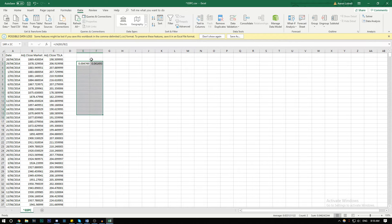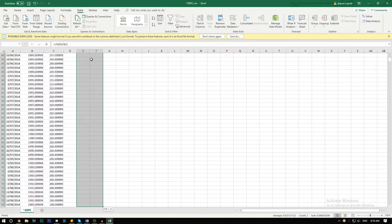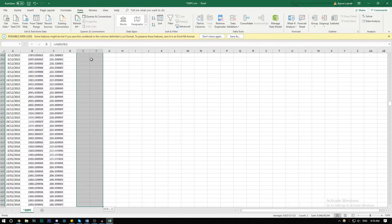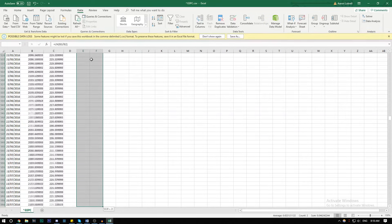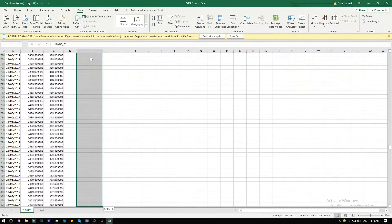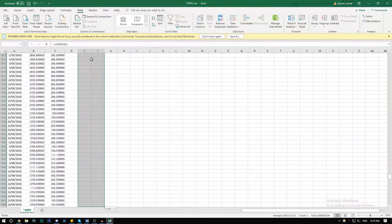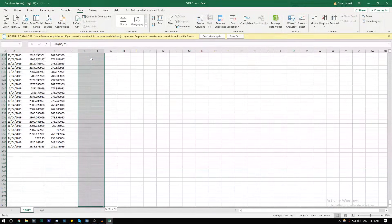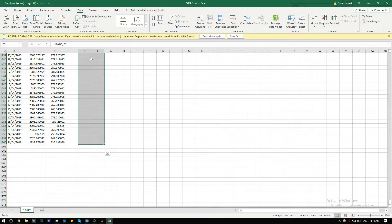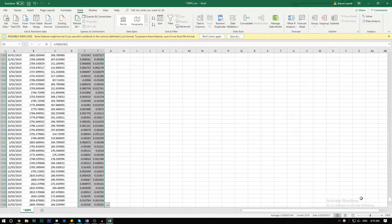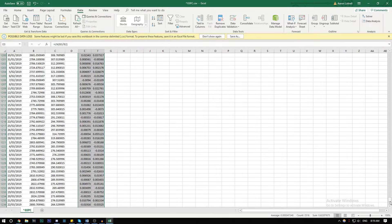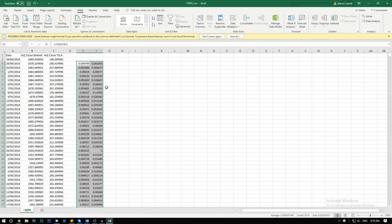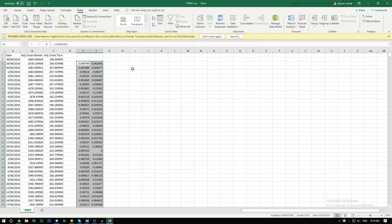Let's make it go all the way down. Then you're going to want to press Control D and it will autofill. There we go. So we have our returns. Now we have all our returns for the market and Tesla.